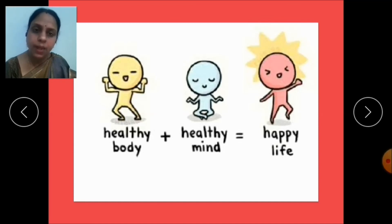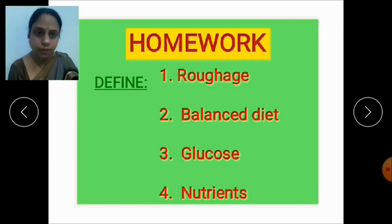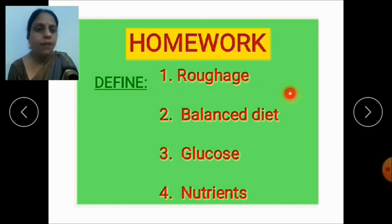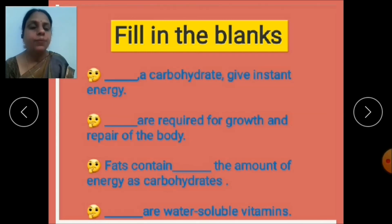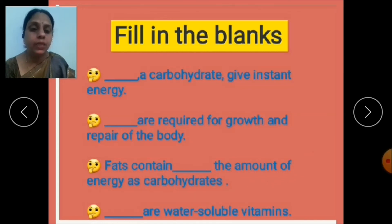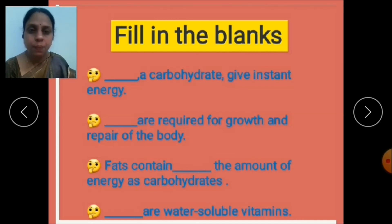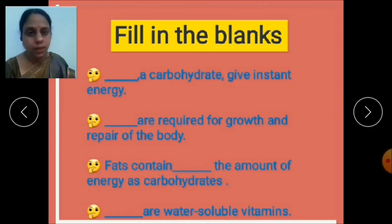I am concluding my session with some homework. You have to define these terms: roughage, balanced diet, glucose, and nutrients. Also fill in the blanks: dash or carbohydrate gives instant energy; dash are required for growth and repair of the body; fats contain dash the amount of energy as carbohydrate; dash are water-soluble vitamins. Do this homework in rough copy. Read the chapter and learn all difficult terms. Eat healthy, live happy. Thank you.